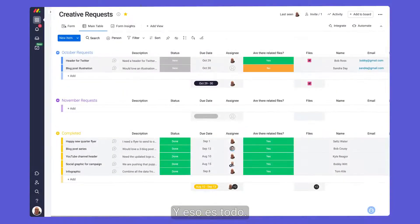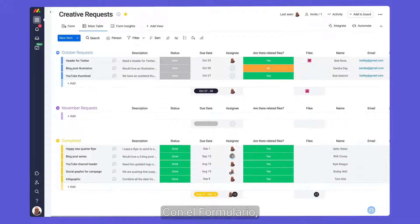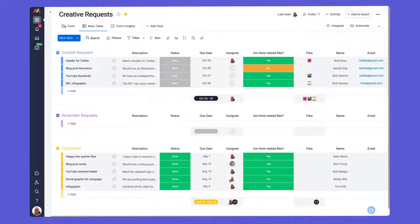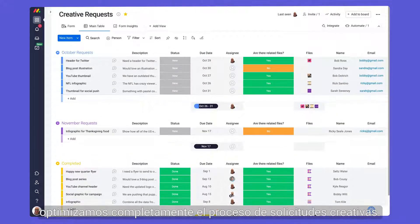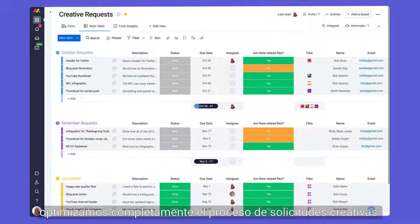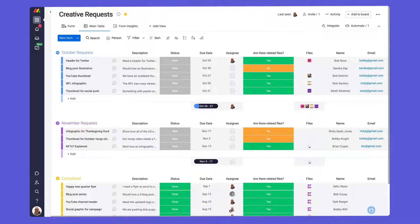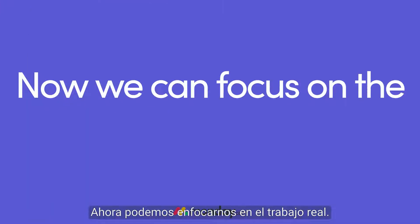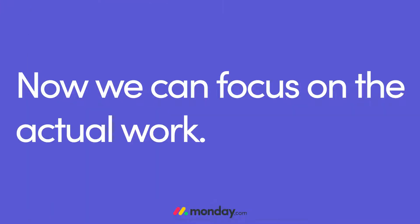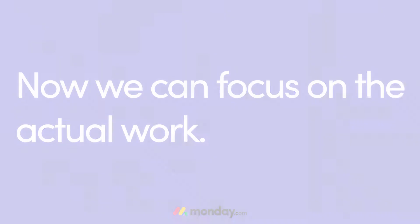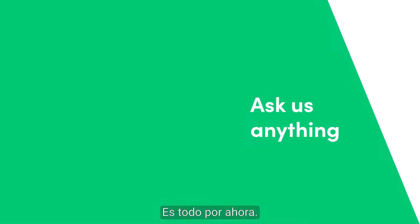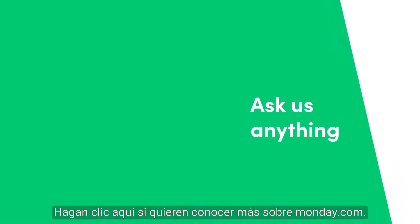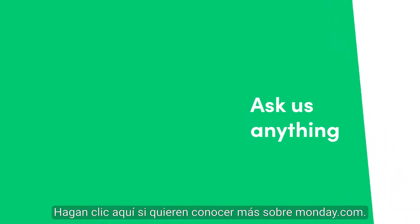And that's it! With our form in place, the creative request process is fully streamlined. Now we can focus on the actual work. That's all for now. Click here for more on Monday.com.